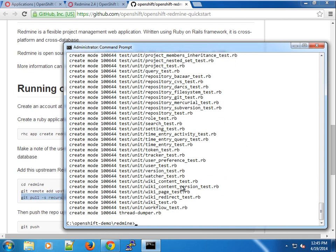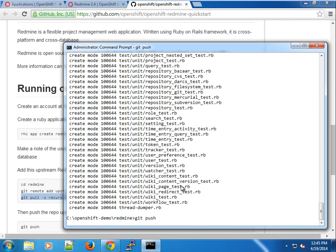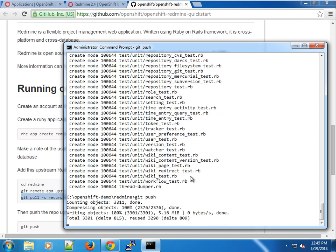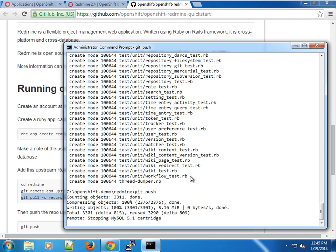It has cloned the repo. All we need to do now is push it to OpenShift by using the git push command.